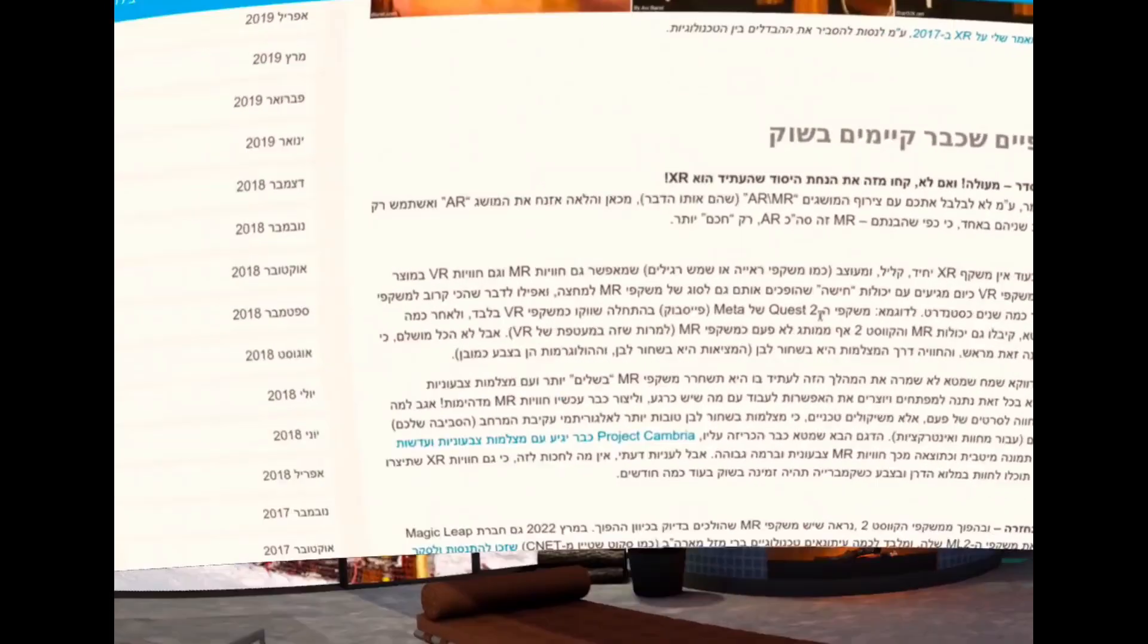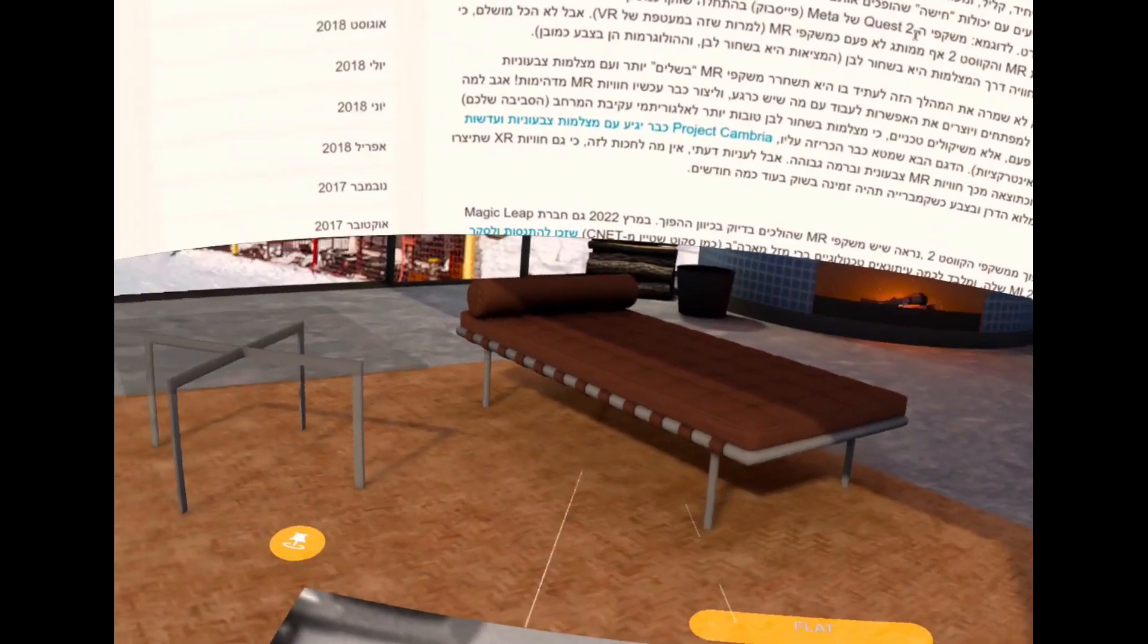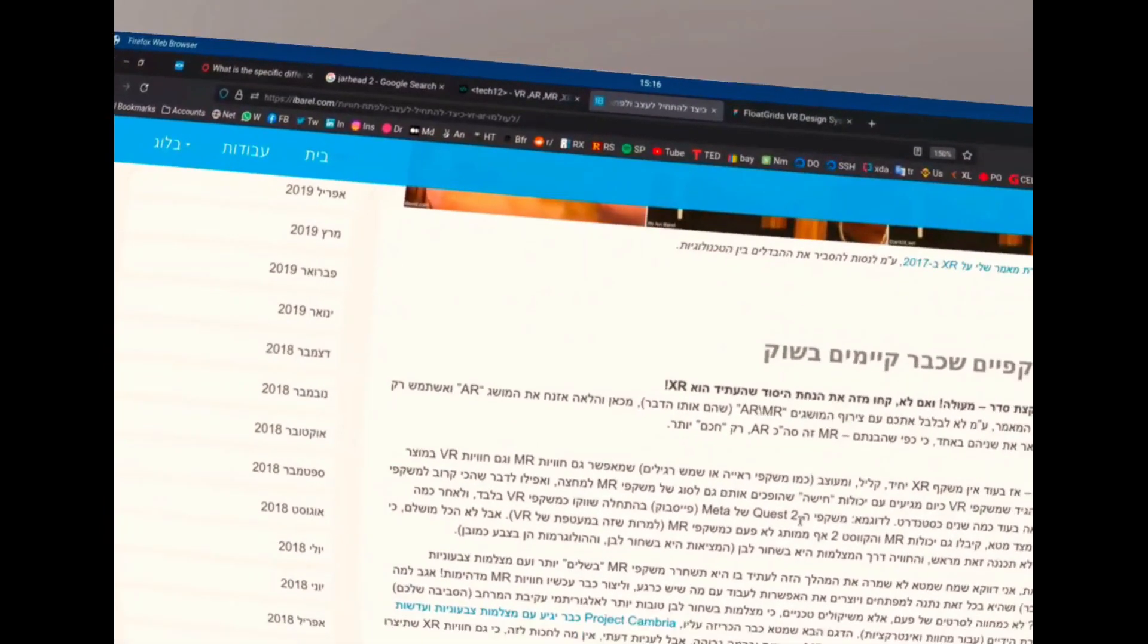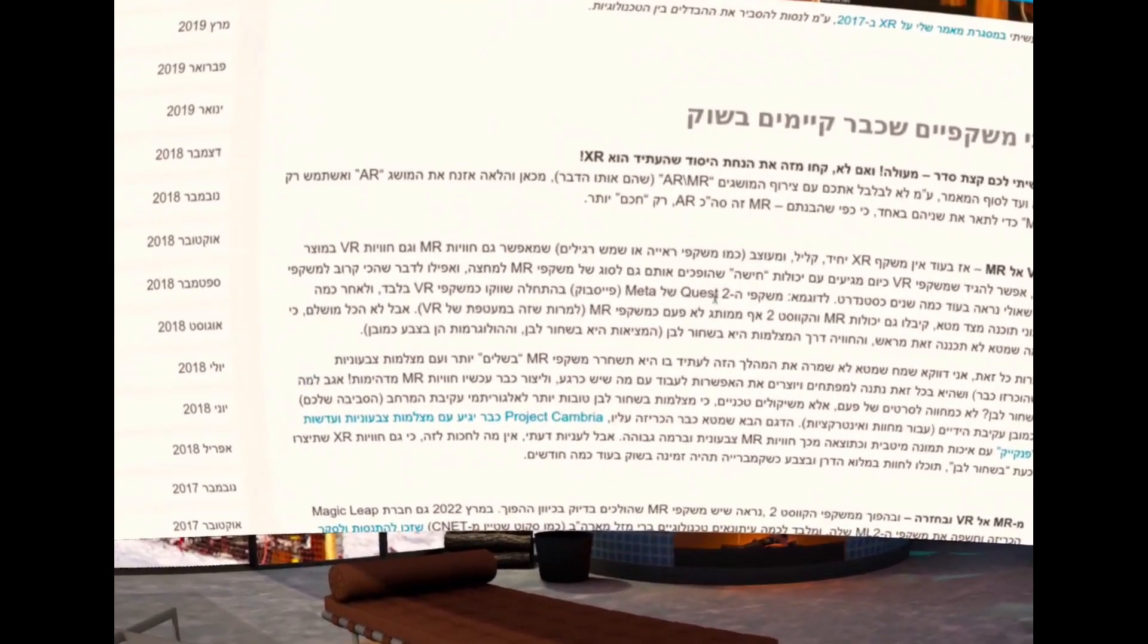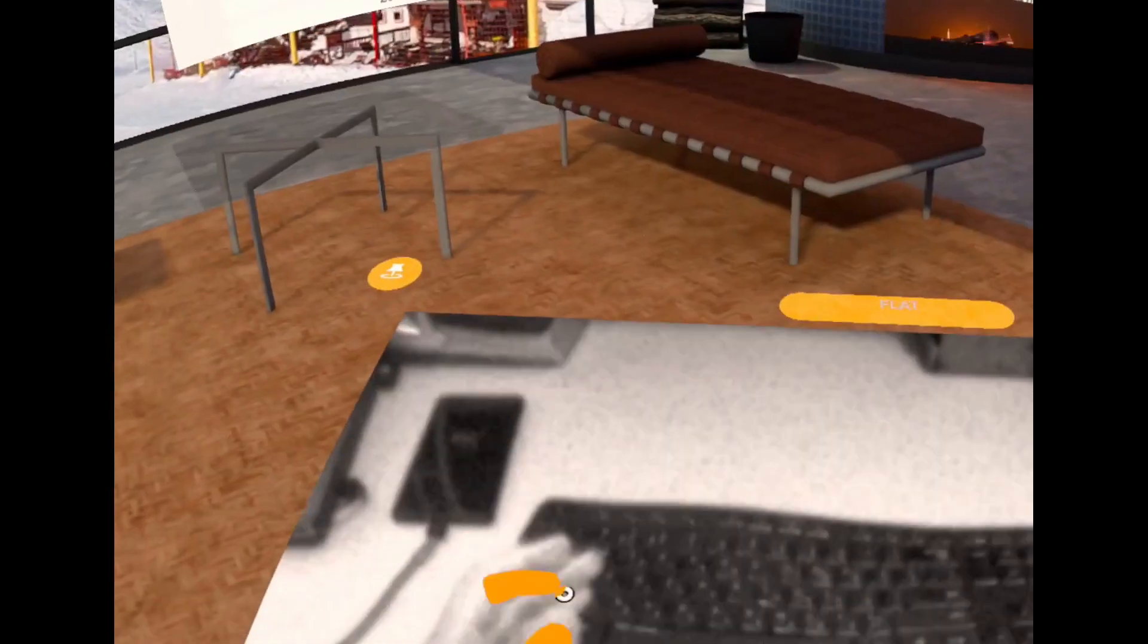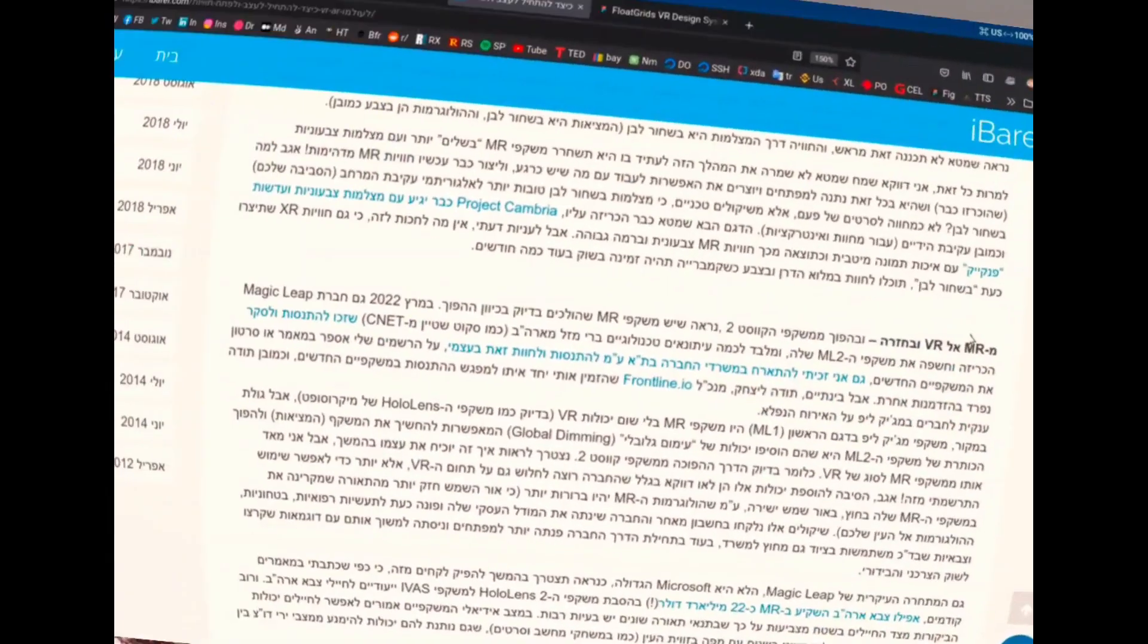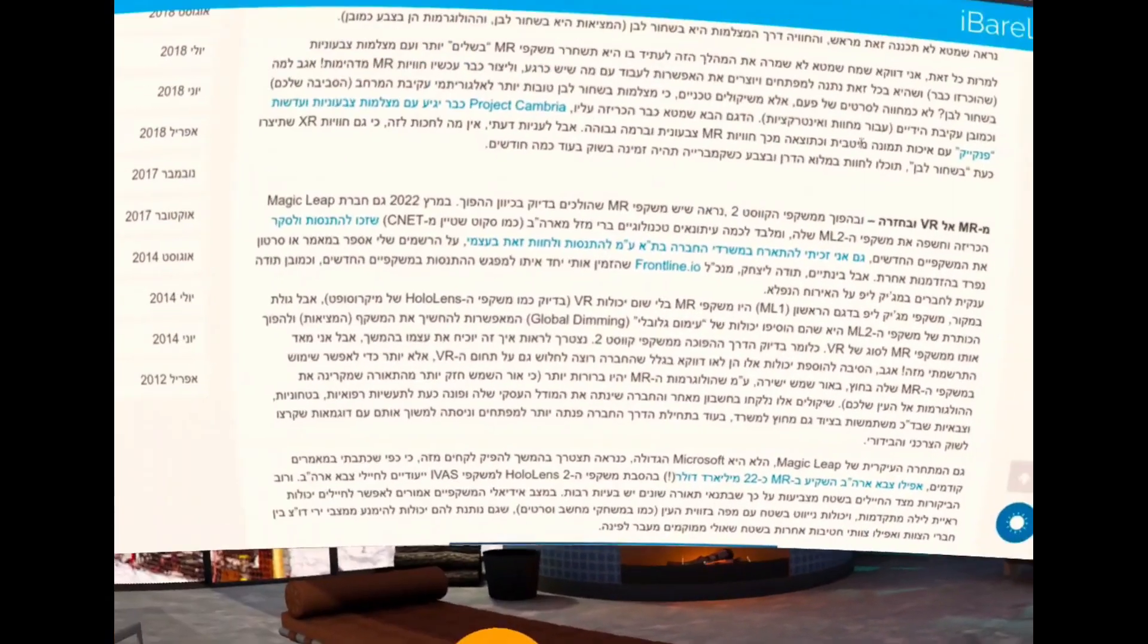And obviously there is the Meta Cambria or Quest Pro allegedly. We don't know how Meta will call the end product that they should launch in the coming months. So basically the Quest remains the cheapest option right now in order to start designing and developing for XR. Quest is my go-to device.